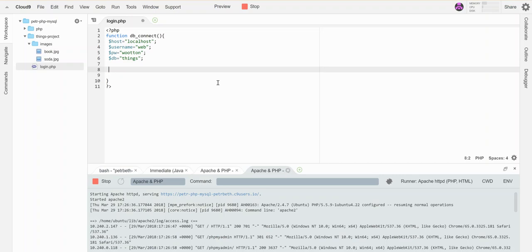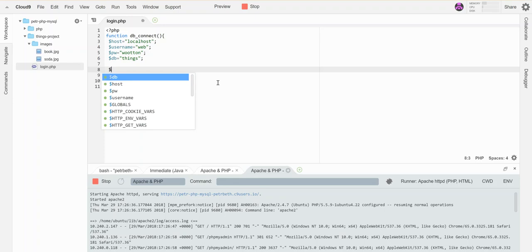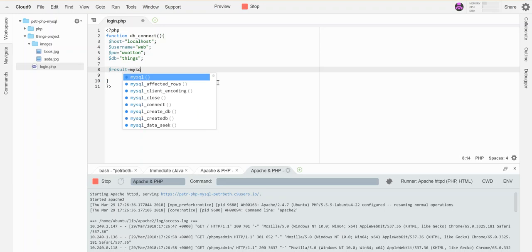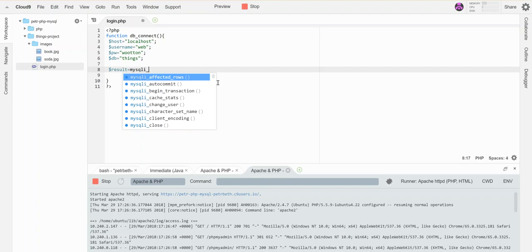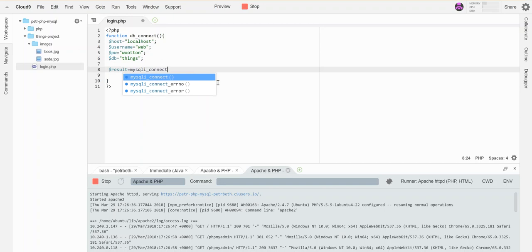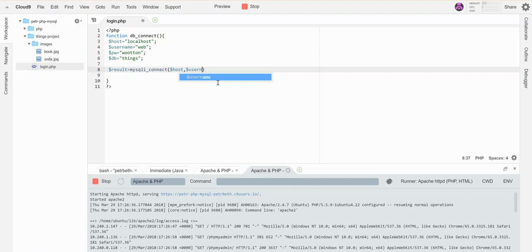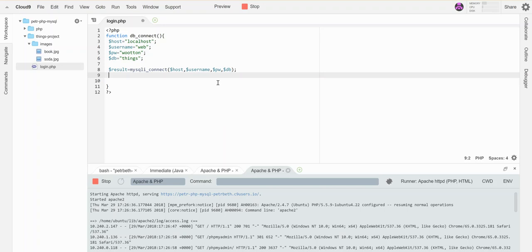Here's what I want to do: I want to ask it to connect and save the result of that connection attempt. I'm going to save it in a thing called result. I'm going to connect with this function called mysqli_connect, and then it needs those four variables in that order: the host, the username, the password, the database. So it's going to try to make a connection to my database.